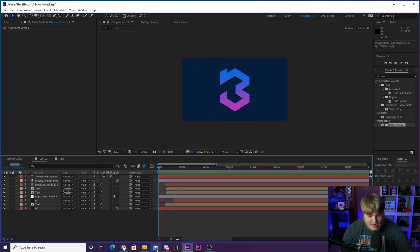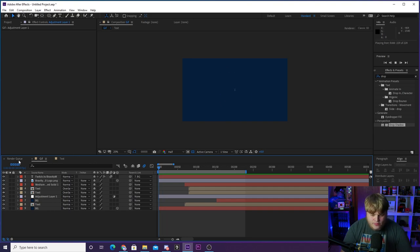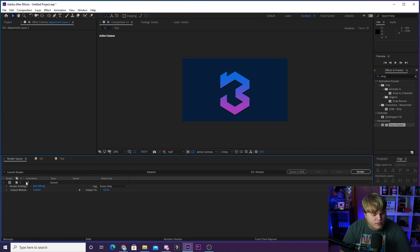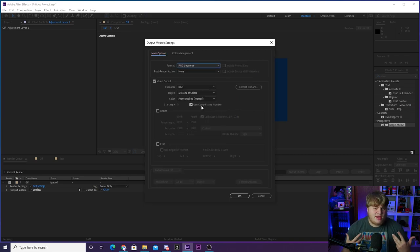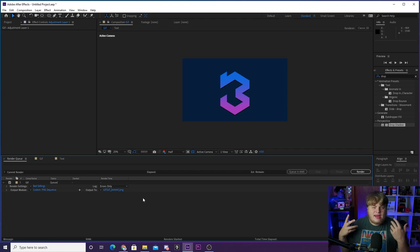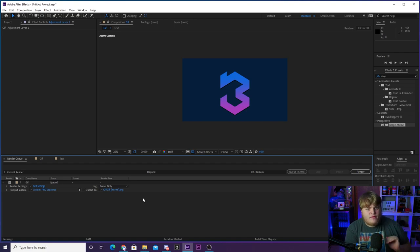To export as a GIF, first set your end point by going to the end of the animation and pressing N on the keyboard. Then with the composition selected, go to Composition, Add to Render Queue. Click the blue 'Lossless' settings link and change the format from QuickTime to PNG Sequence. Choose RGB (or RGB+Alpha if you have transparency). Click OK, set your output destination, name the file, and render. This creates a folder with hundreds of individual PNG frames — one per frame of the animation.